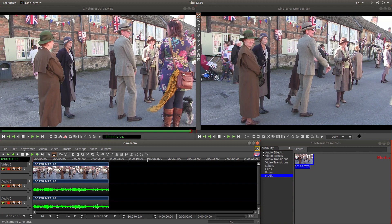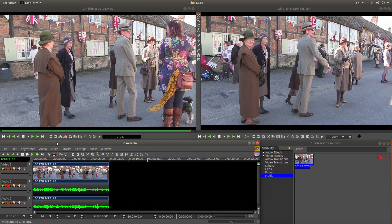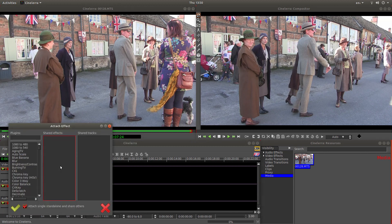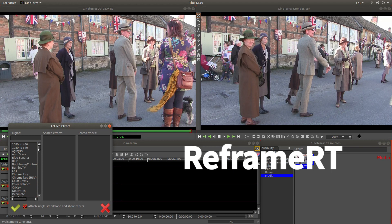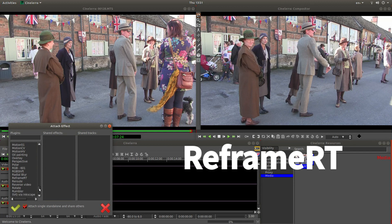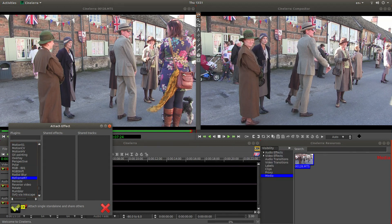I've brought this video clip into Sinalera and I want to speed it up. I'll just very quickly go into how I do it. Left click on video along here and then left click Attach Effect. Now what you're looking for is something called Reframe RT. It's quite a way down the bottom. So there it is — Reframe RT. Left click on this then left click OK.